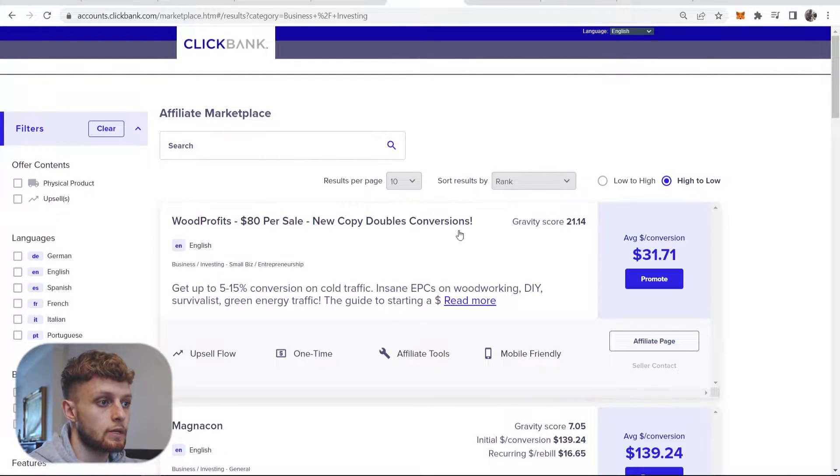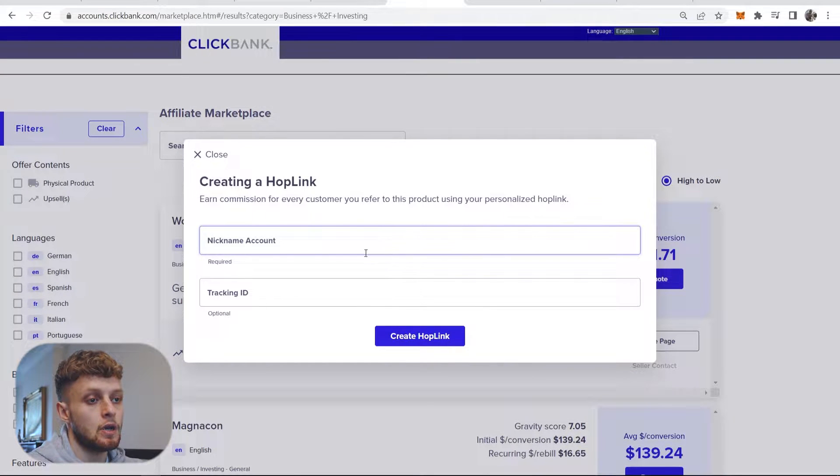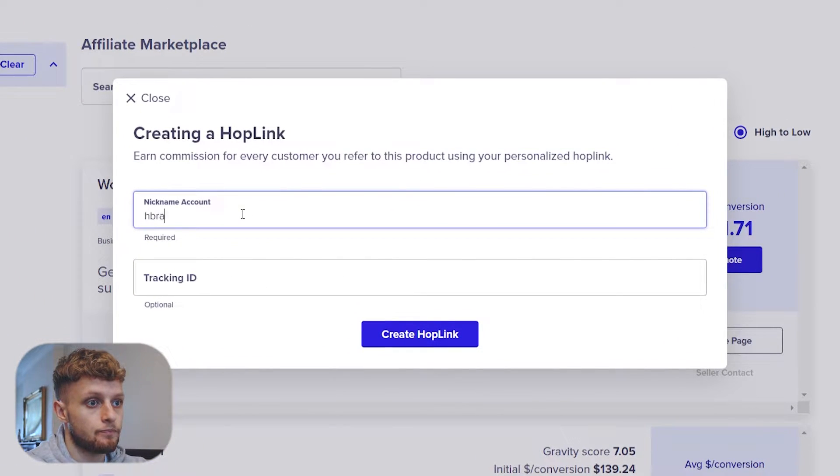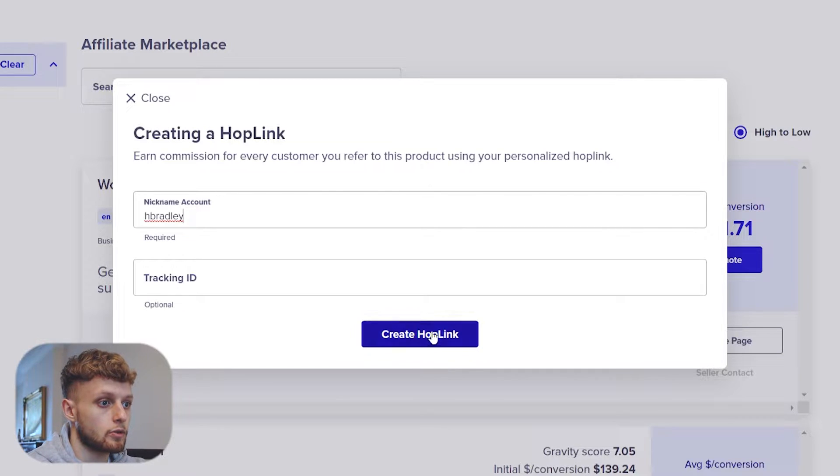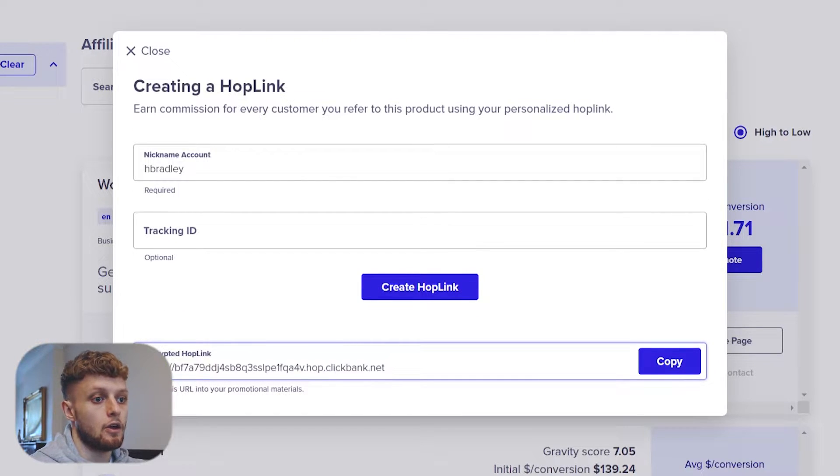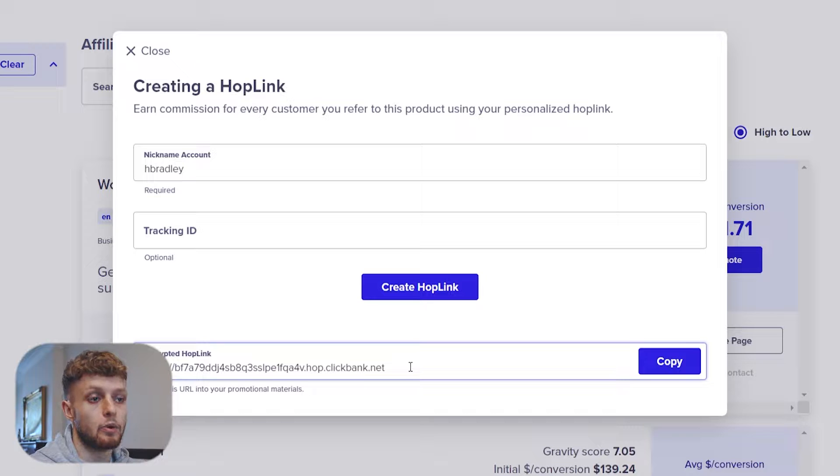We will come to Clickbank, we will click on the promote button, we will then enter in our nickname, we can create the hop link and then Clickbank will give us an affiliate link which we can use to promote it with.